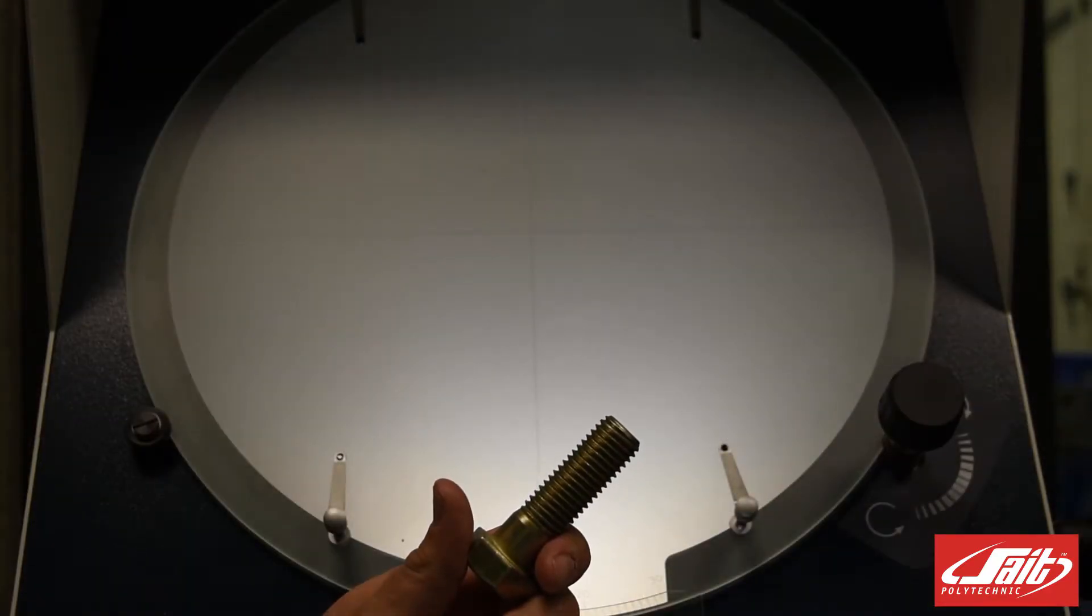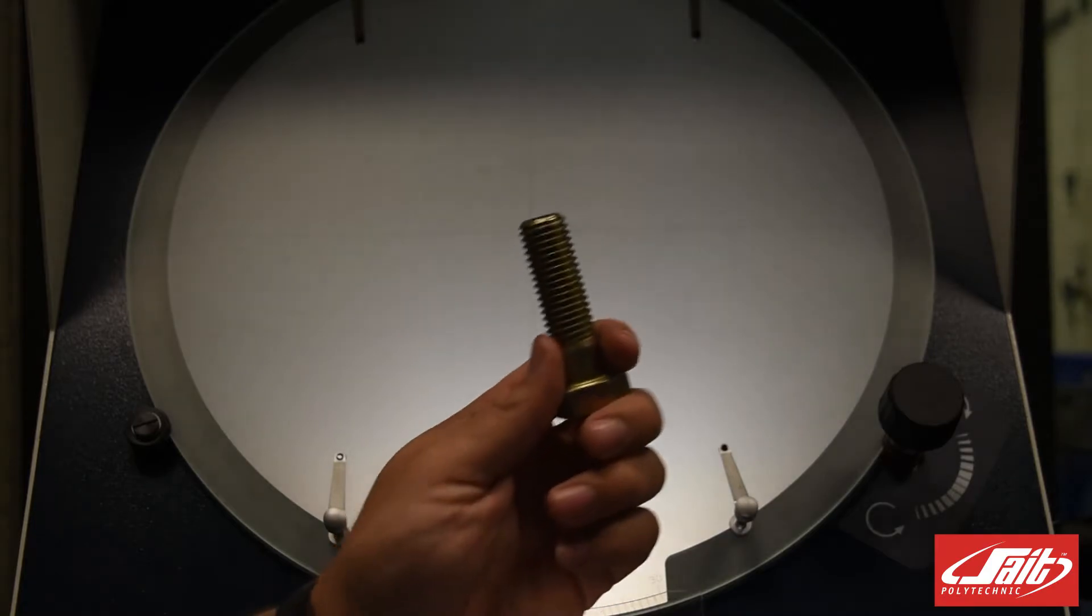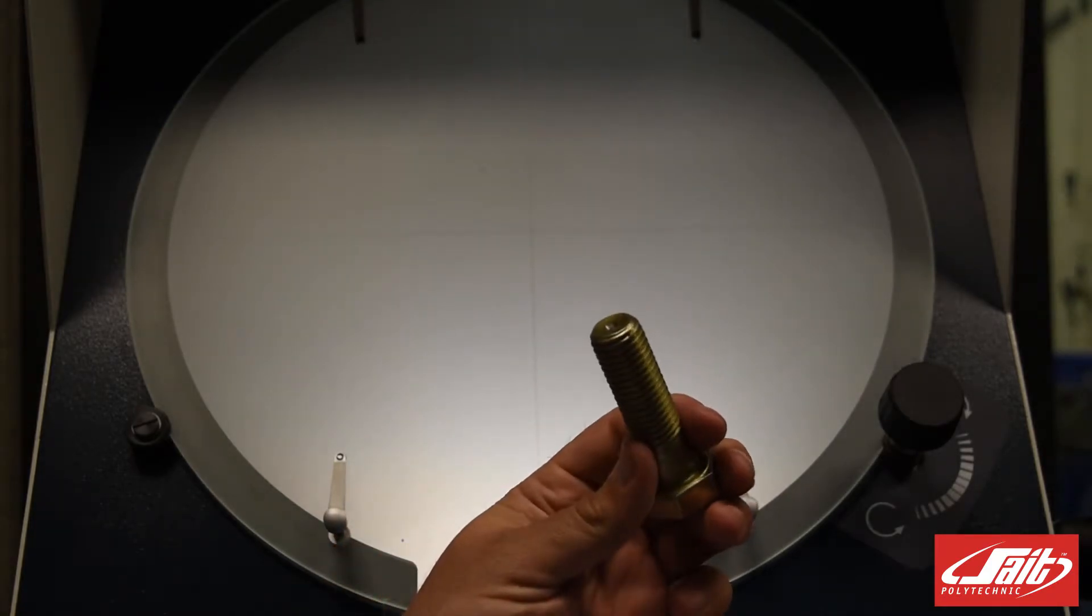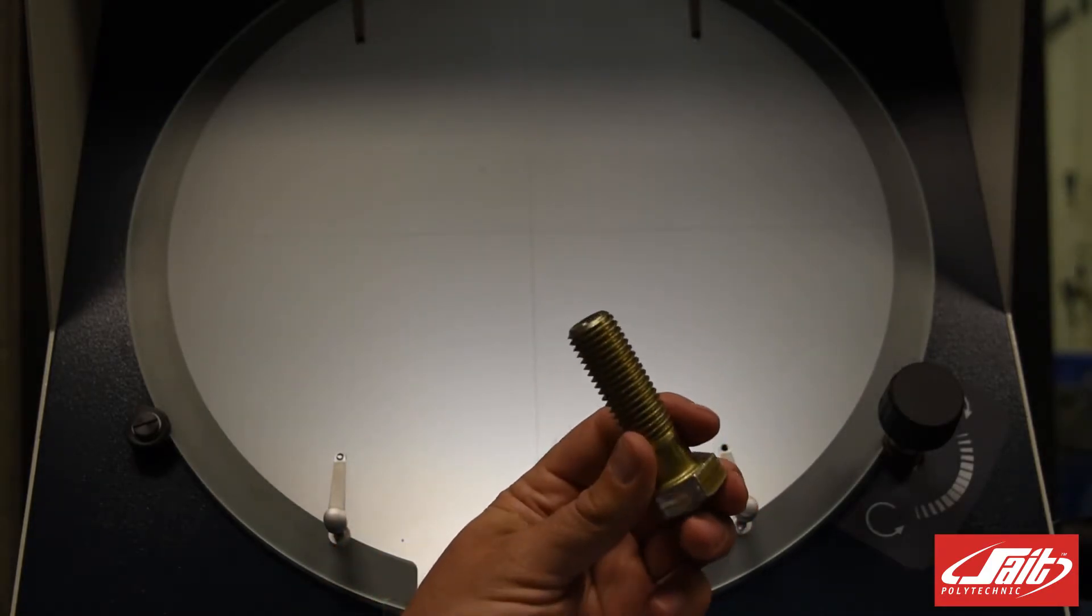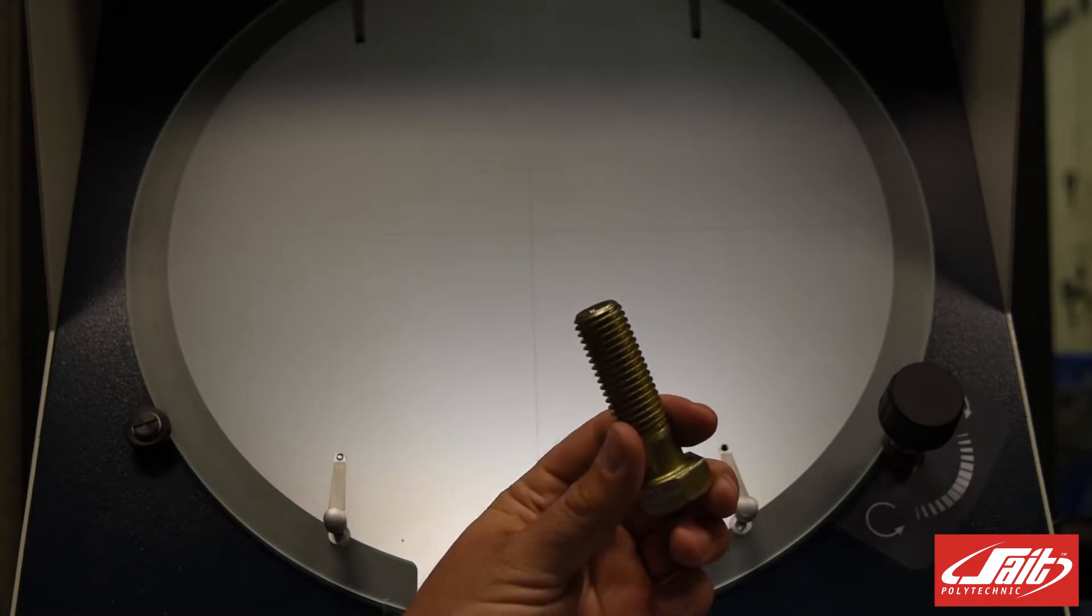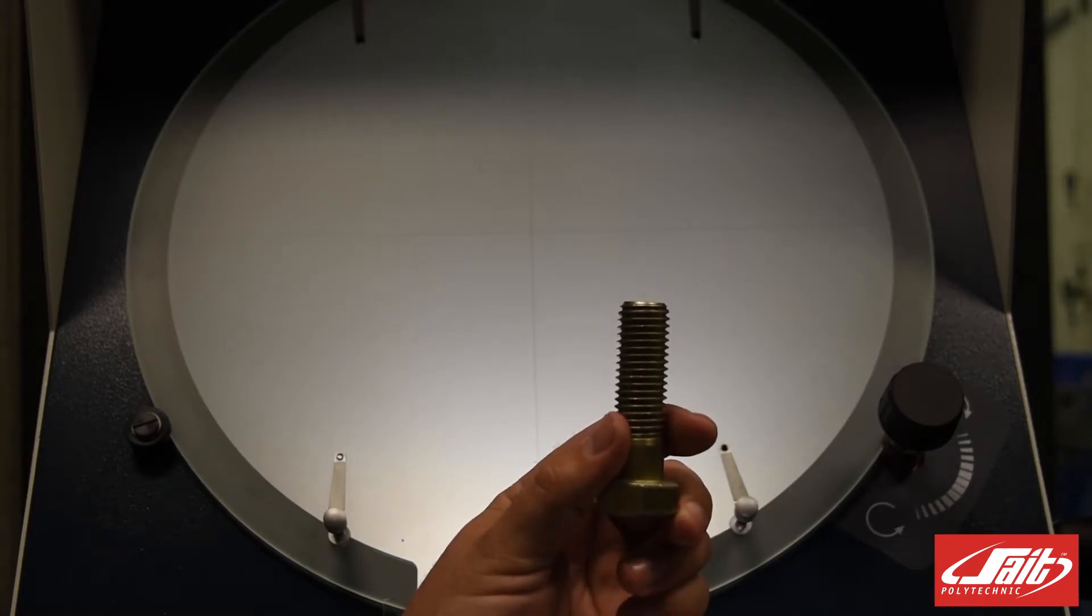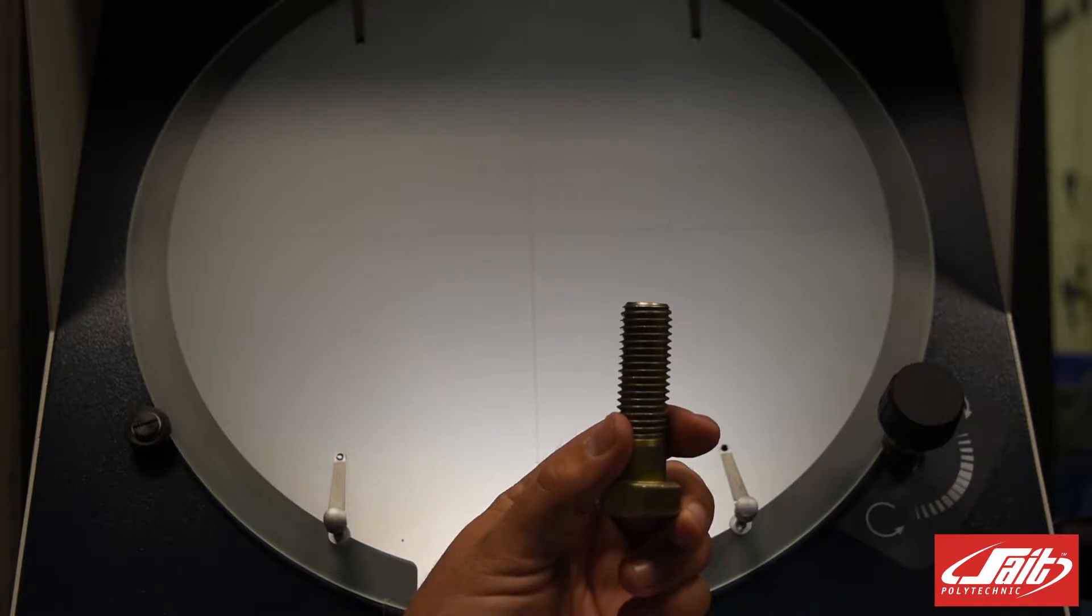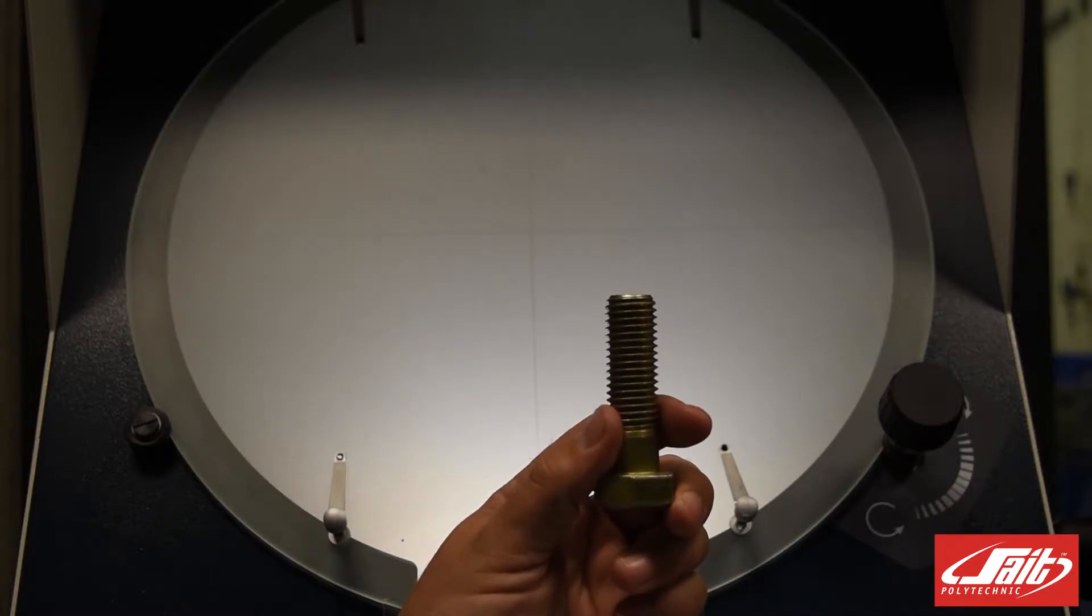Here we have an example of how to use a thread pitch gauge to measure the thread on a bolt or a fastener. It can be used on an internal or an external fastener. Here we have a fastener that has been prepared with a special machine that's just behind it. The machine is called a shadow graph.